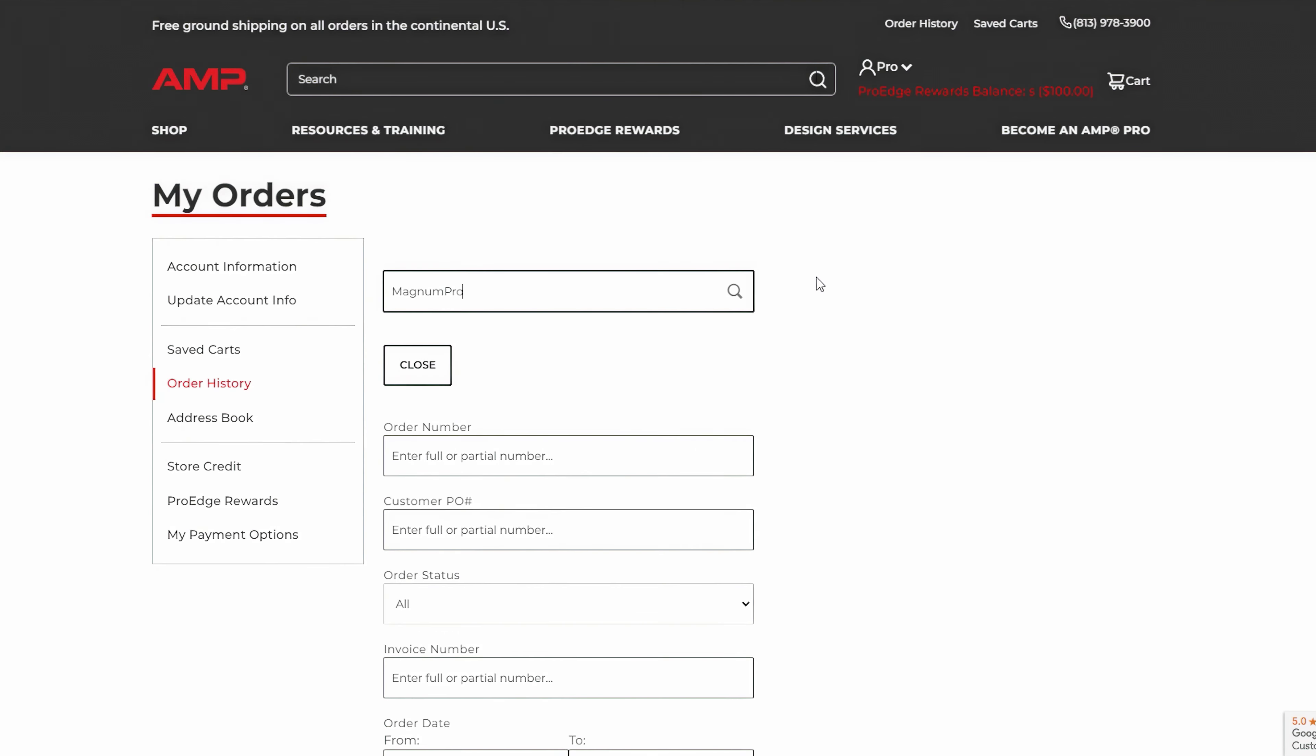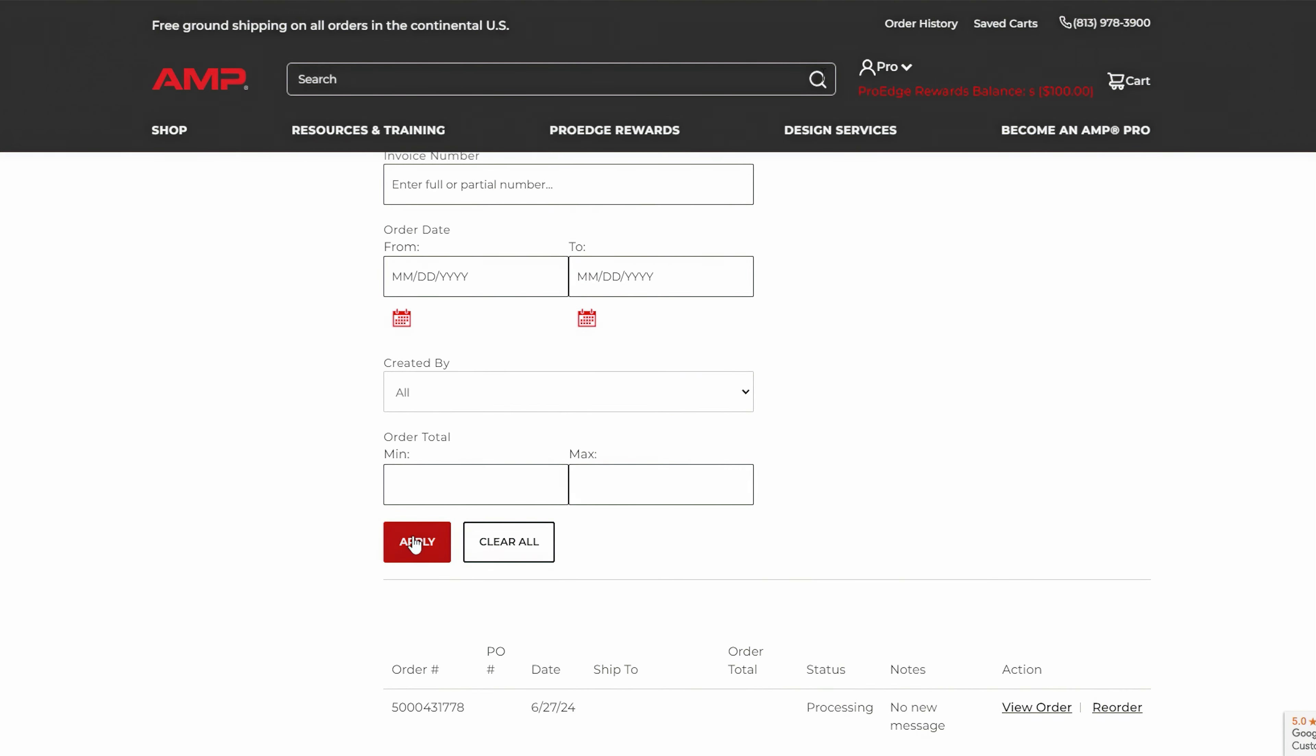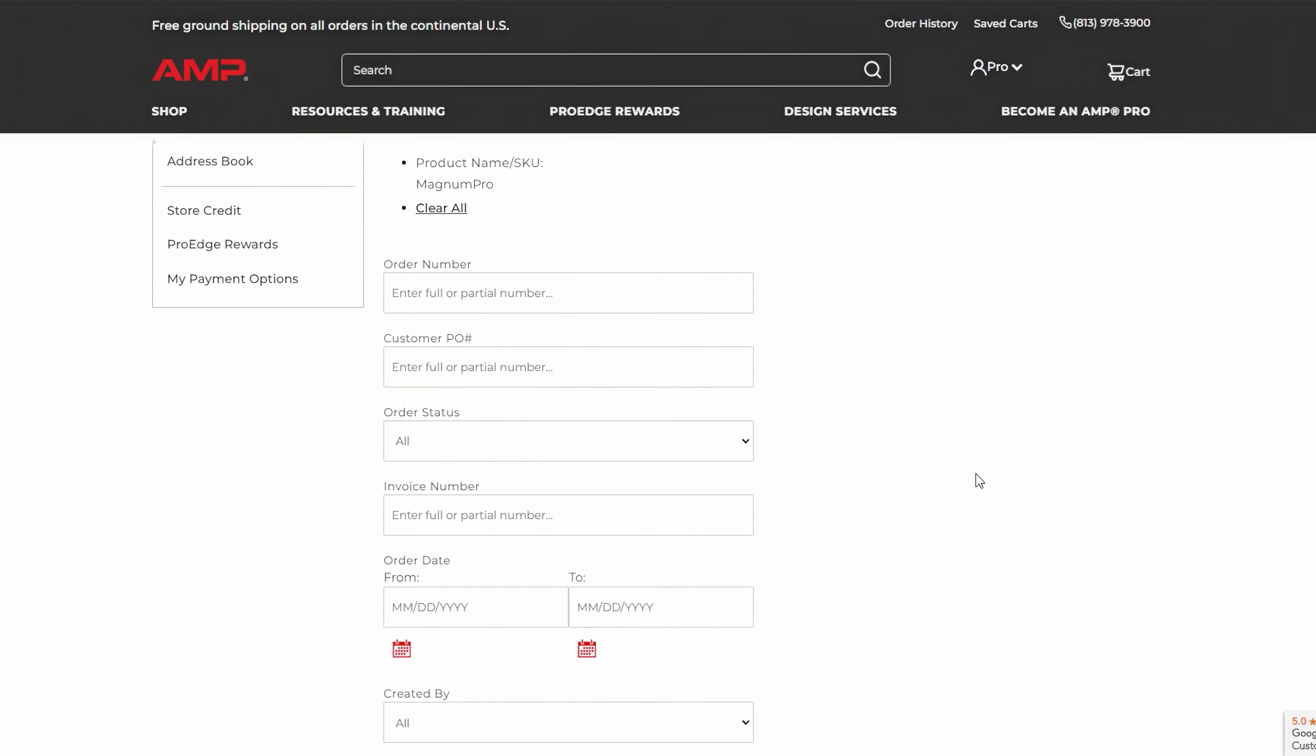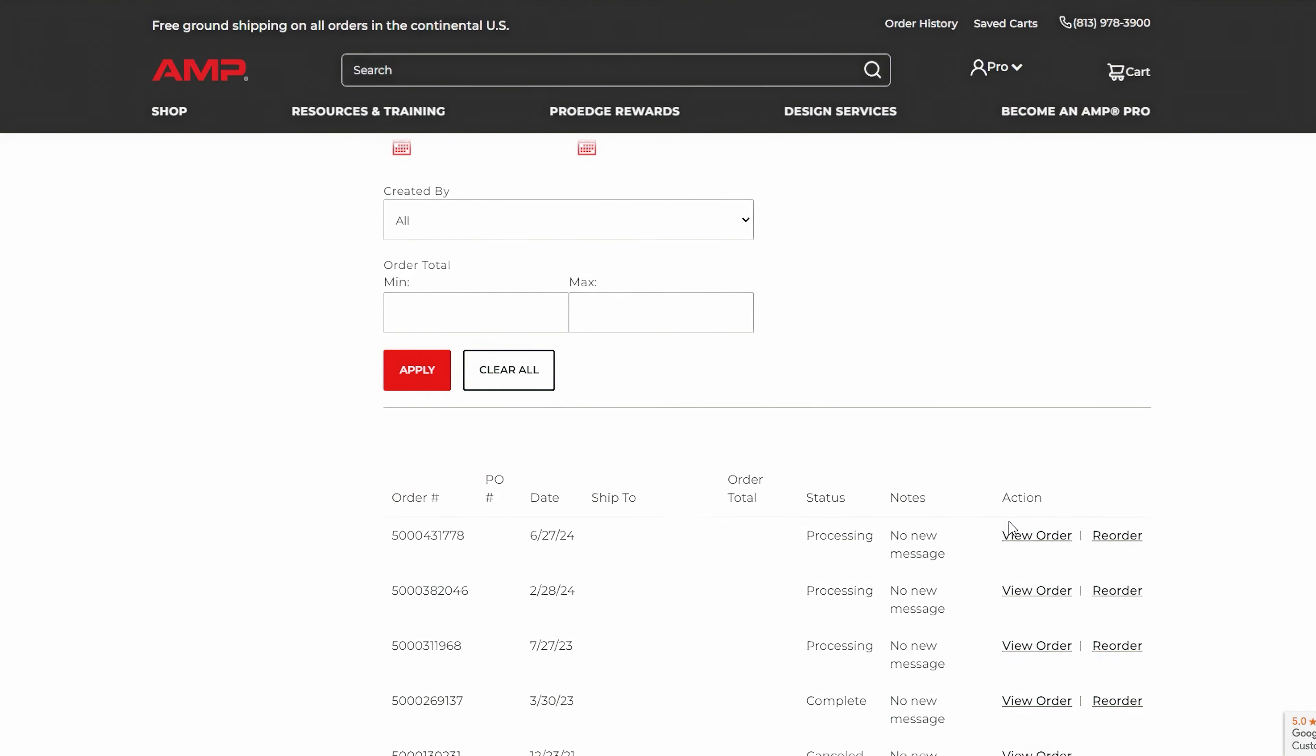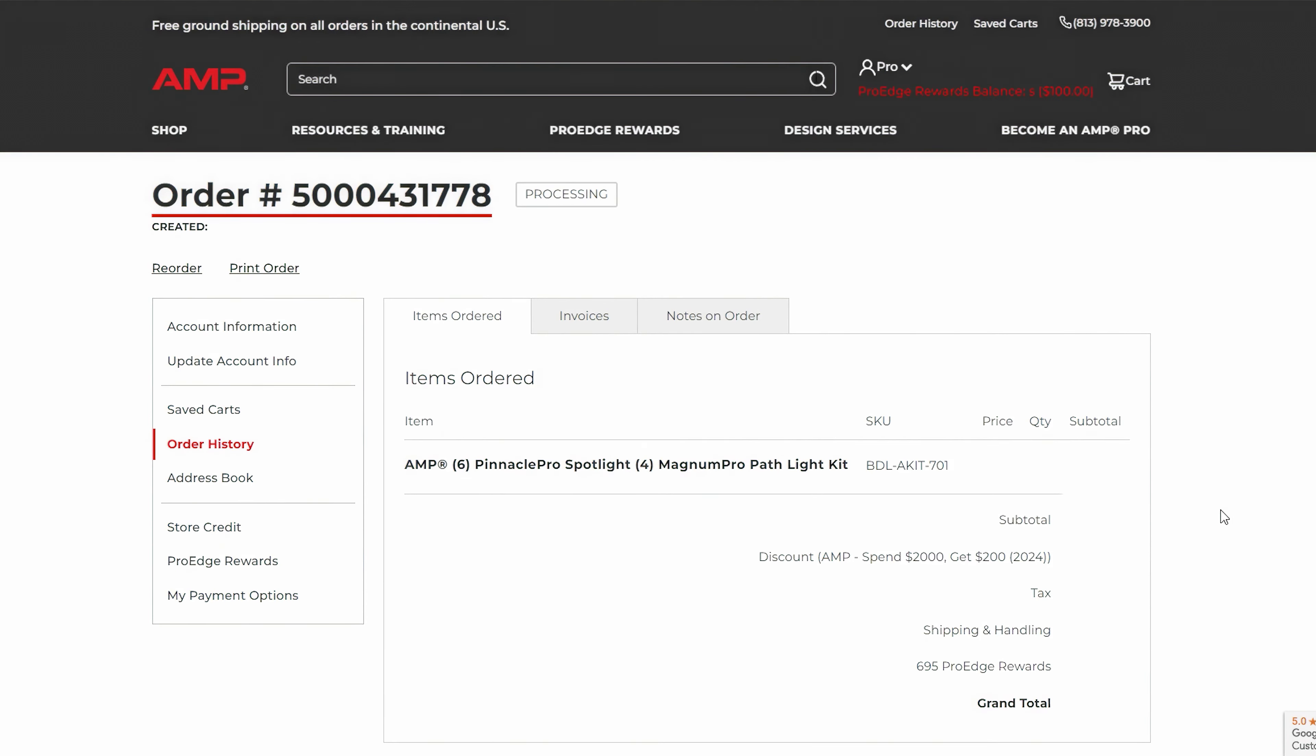How to search previous orders by product. In the order history section, use the search bar. Enter the SKU or name of the product you're looking for to filter your past orders and find the specific item.